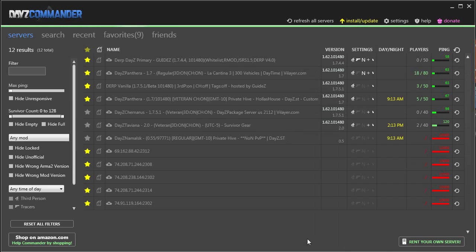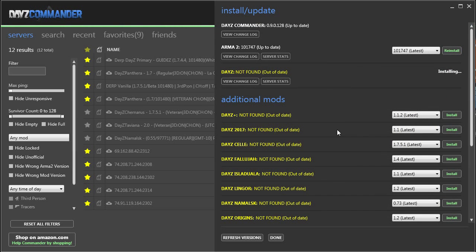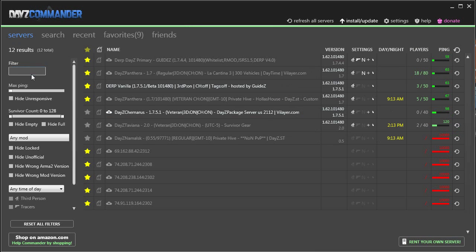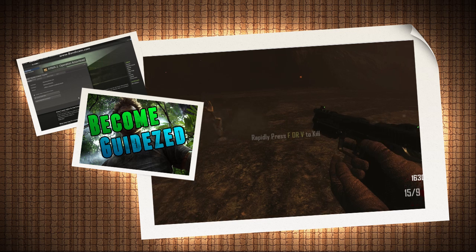When you're all set, click done and then let's go back into install and update. Once DayZ is finished downloading and installing, you can begin to search for a server to play on. As always, keep on derping.